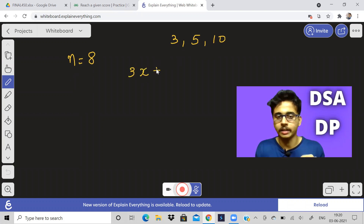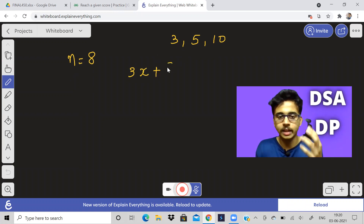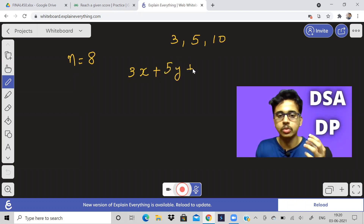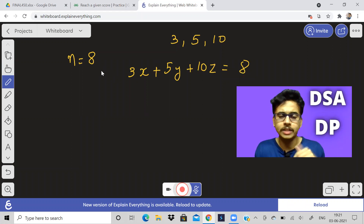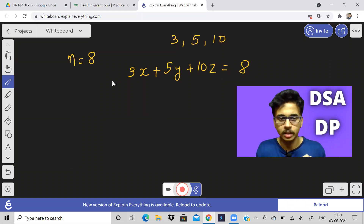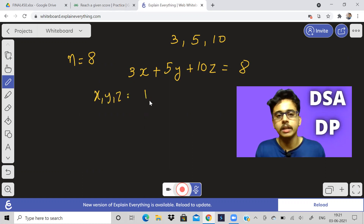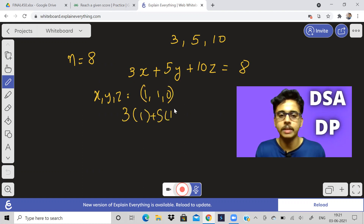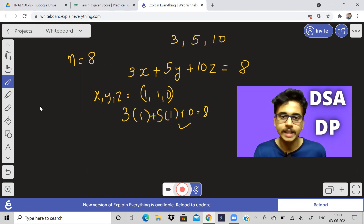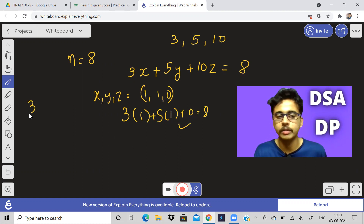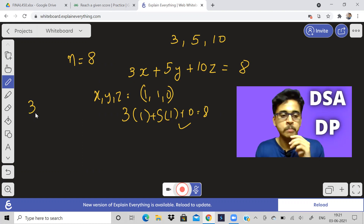Basically what the question is: somehow we should choose three x times, five y times, and ten z times, and it should equal eight. Now let us do some trial and error. If I substitute x, y, z as one, one, zero, then it will be 3×1 + 5×1 + 0 = 8, which is true. So if in the first move I do three and then I do five in the second move, I will get a score of eight.